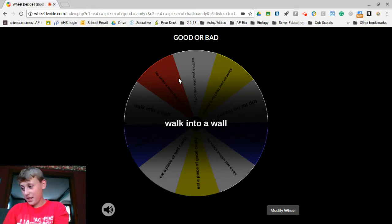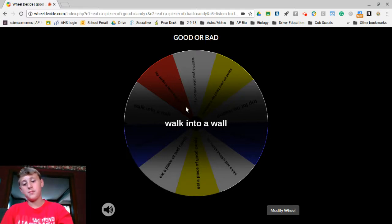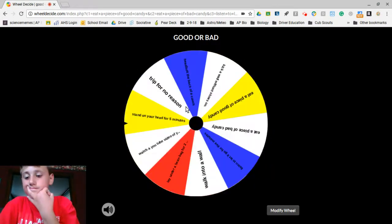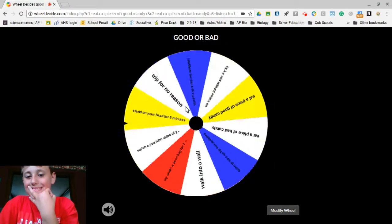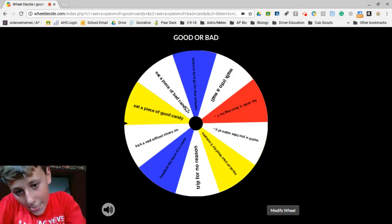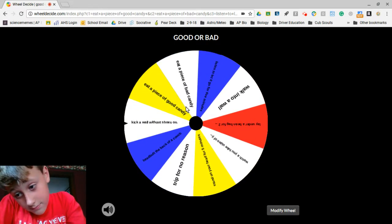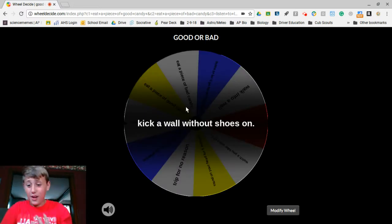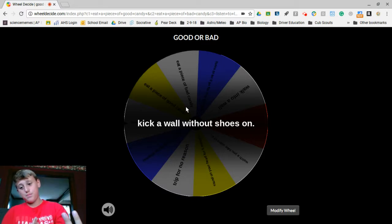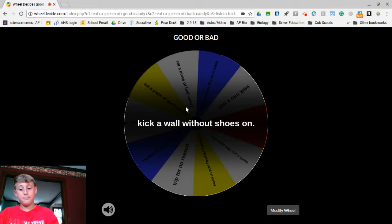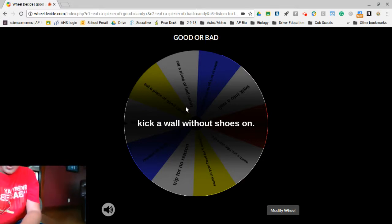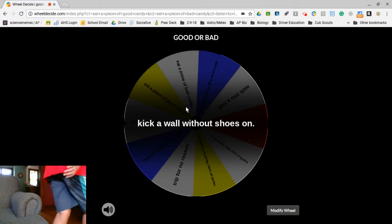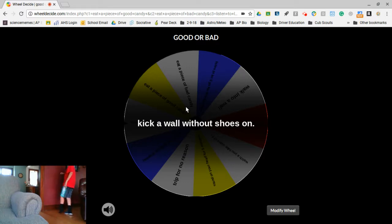This is my last spin, so hopefully I get eat a good piece of candy. I could use a piece of Augie's juicy fruit. I feel like I've got horrible luck. This is my last one. I'm leaving one of my shoes on. I'm gonna get a good wind up.